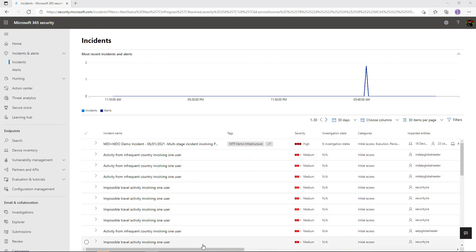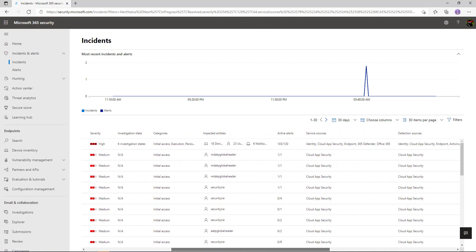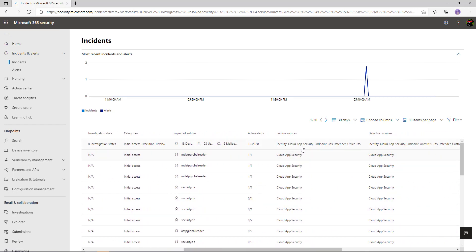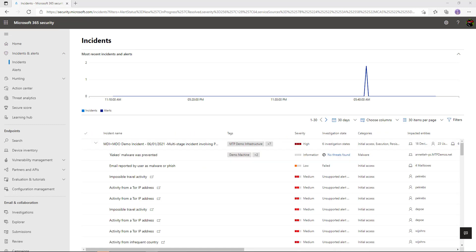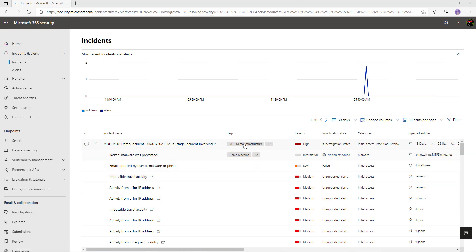Scrolling down, we can see where those different alerts and the systems they're coming from. This very top incident, for example — I can see it's correlated from Defender for Identity, Cloud App Security, Defender for Endpoint, and Office 365 as well. The dropdown is showing me all of the different alerts associated with that incident — for example, we can see malware was prevented.